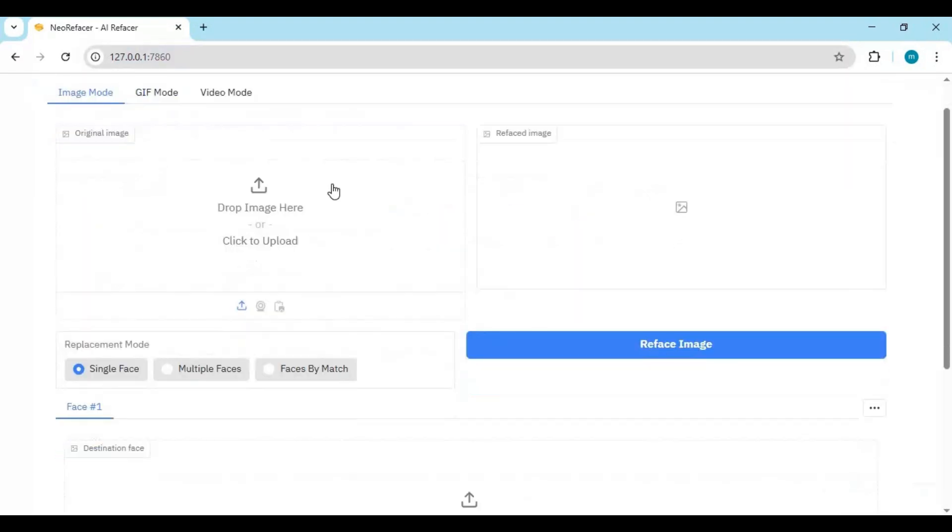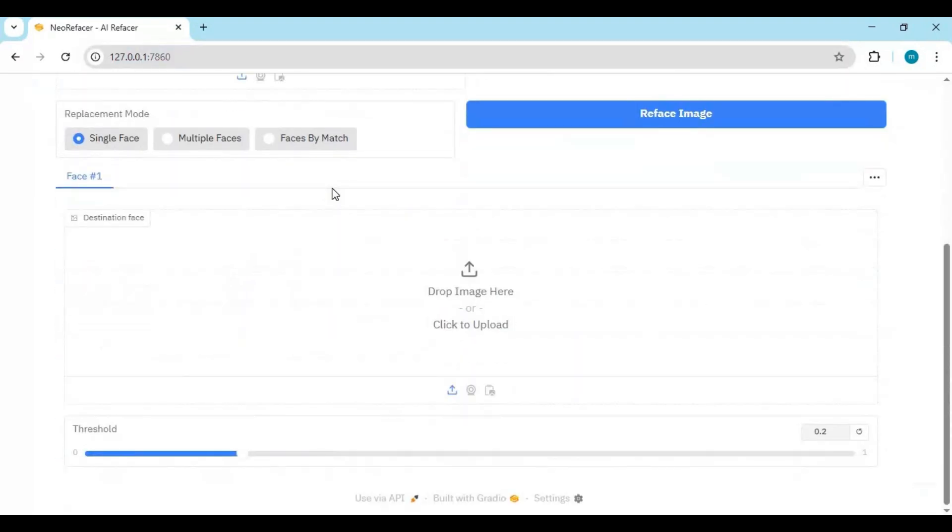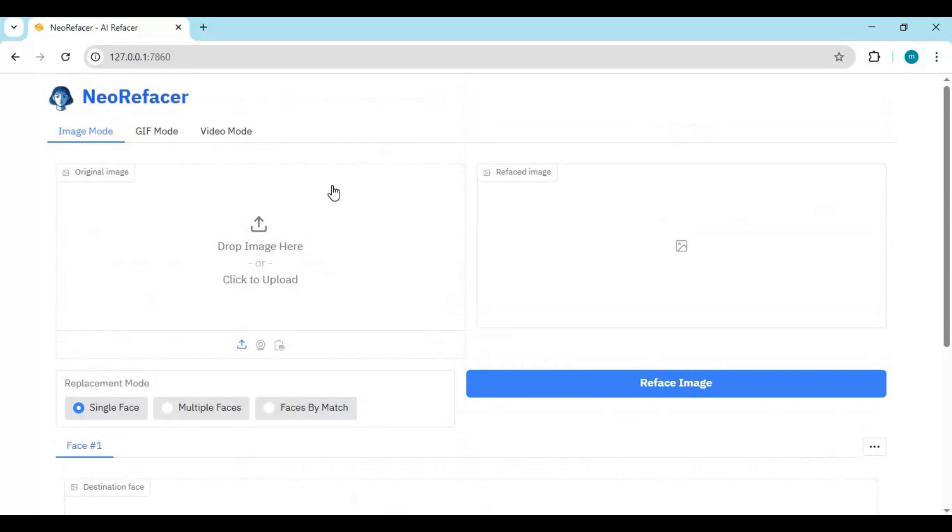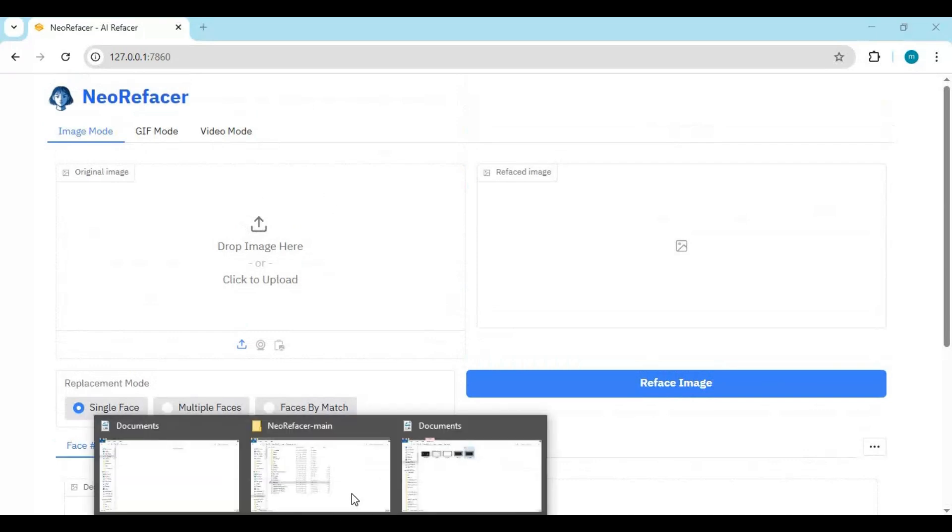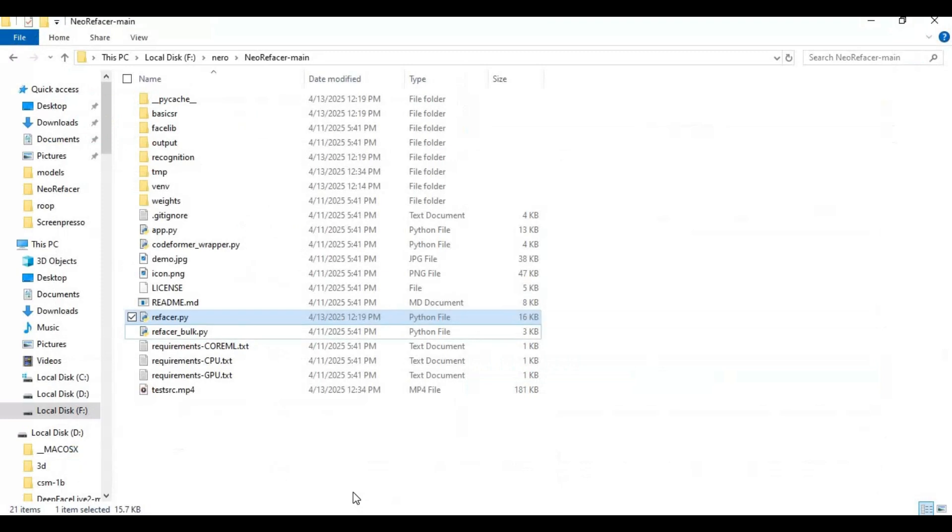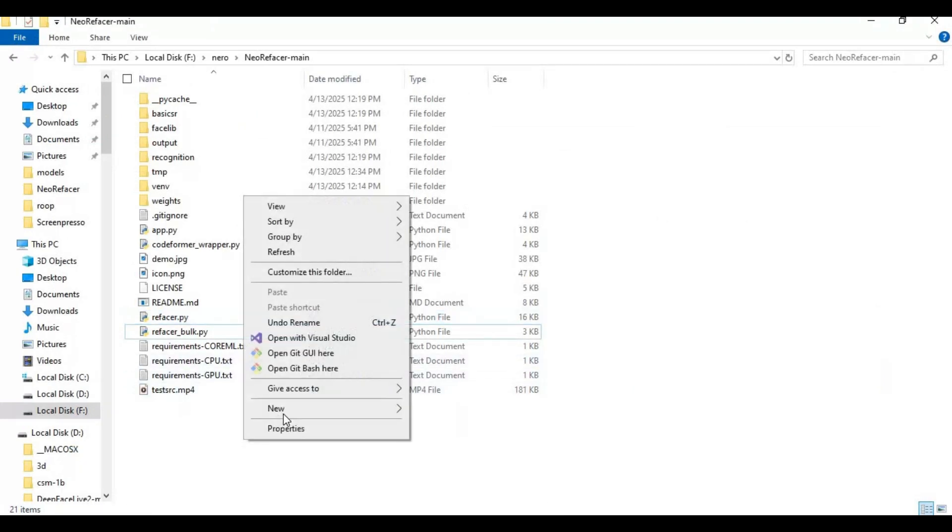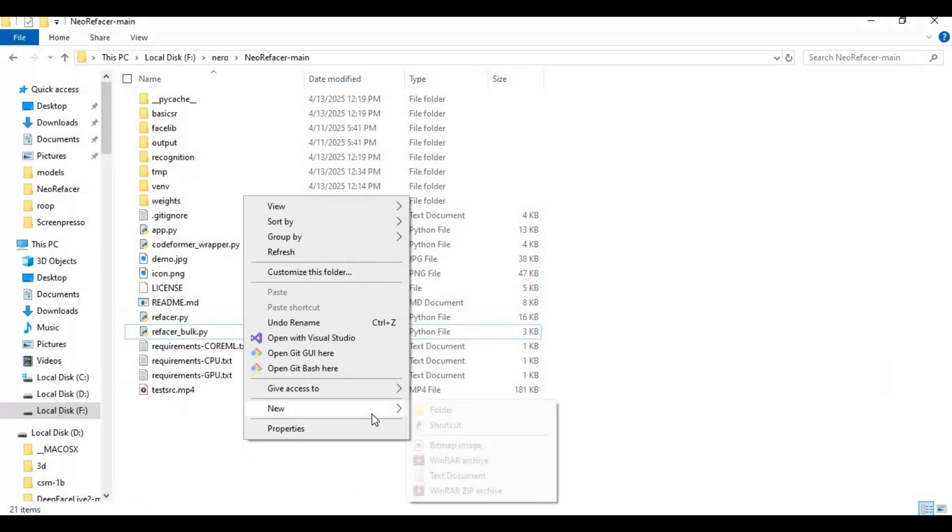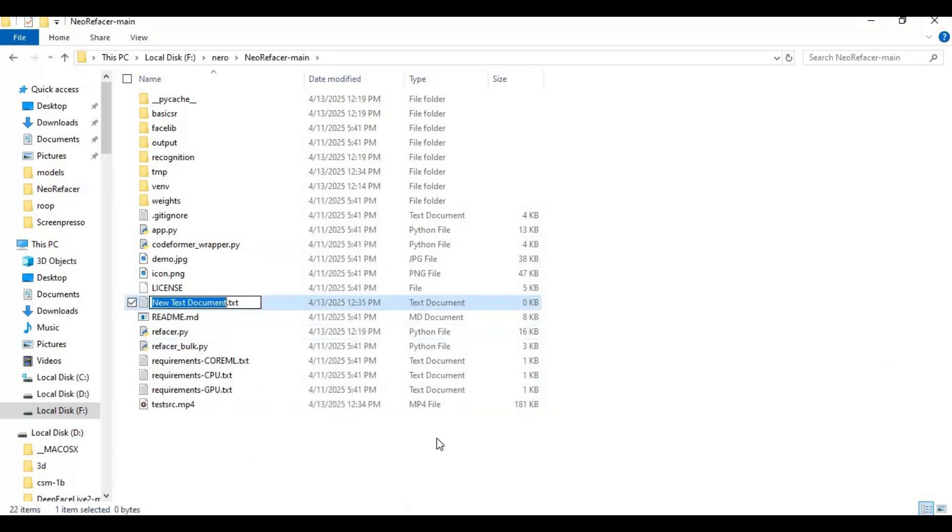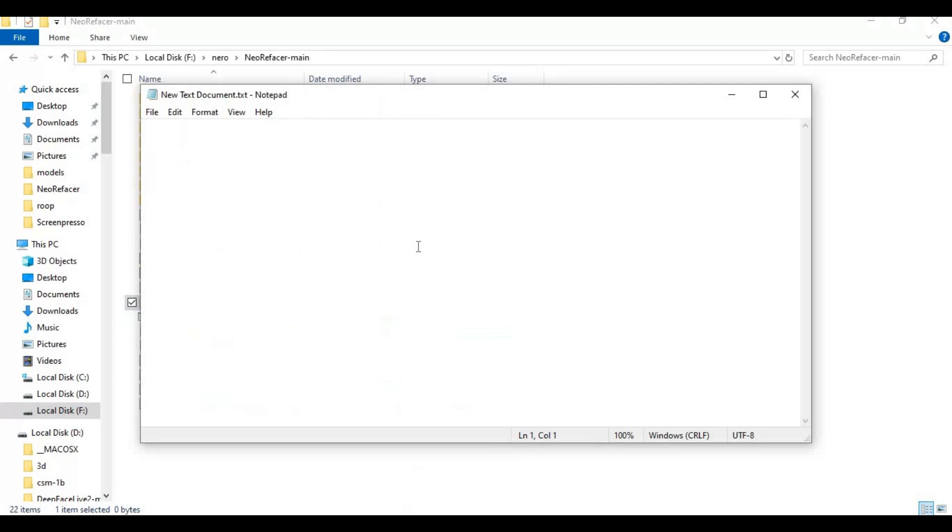To easily use this again, make a bat file of this. Go to main folder and create new text file. Open text file and type this code as you see and save this file as run.bat.